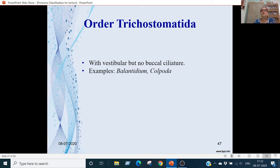Order Trichostomatida: in the vestibule or oral groove there is no buccal ciliature. Examples are Balantidium and Colpoda.